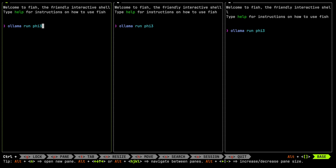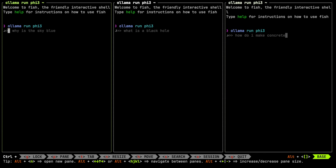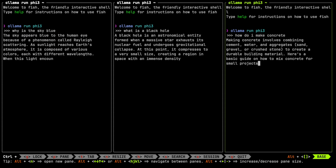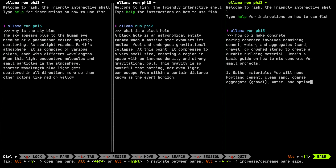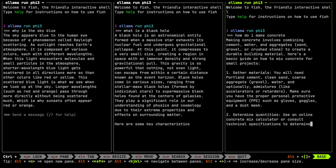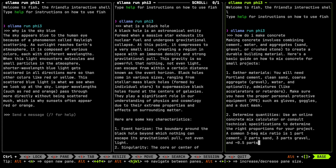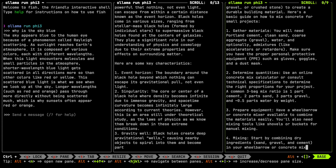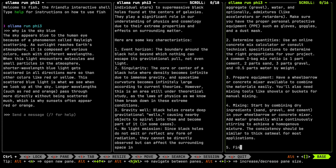Now I'll load up each pane again and ask that question. And look at that — they are all responding at the same time. We aren't loading the model three times, but we will need a bit more memory to handle the additional context.